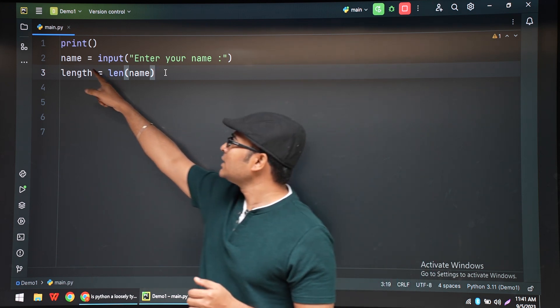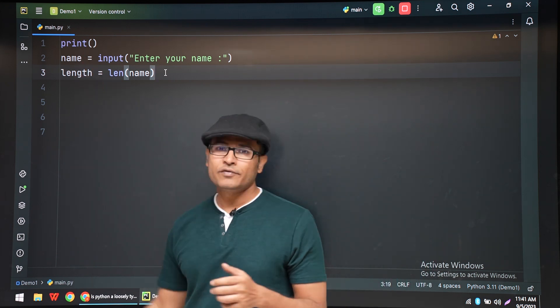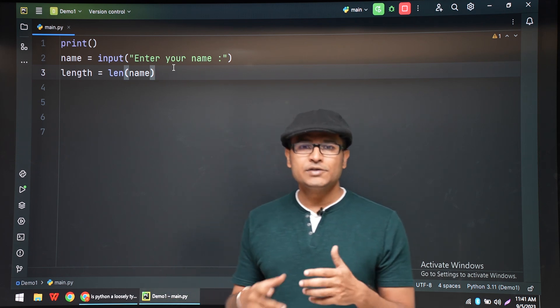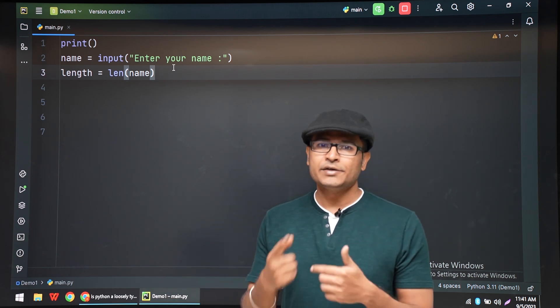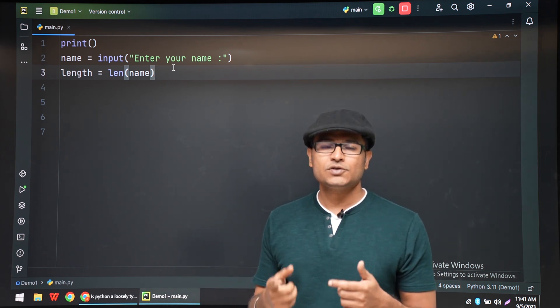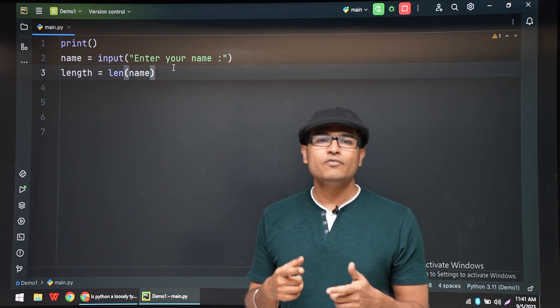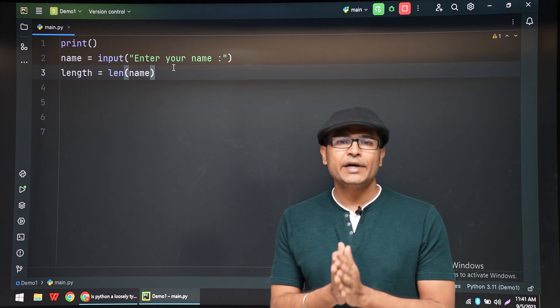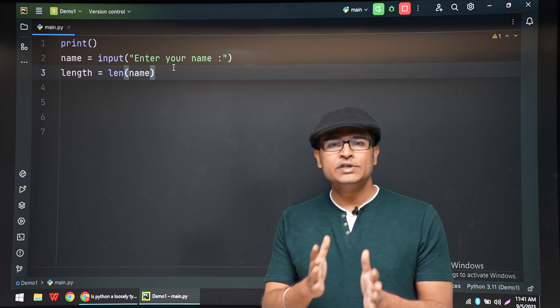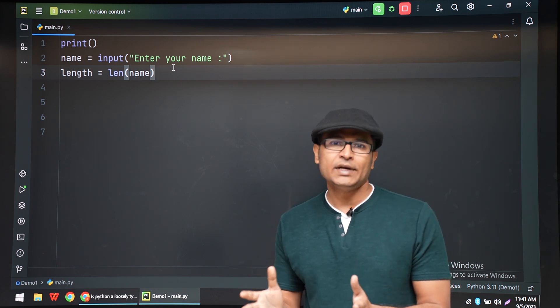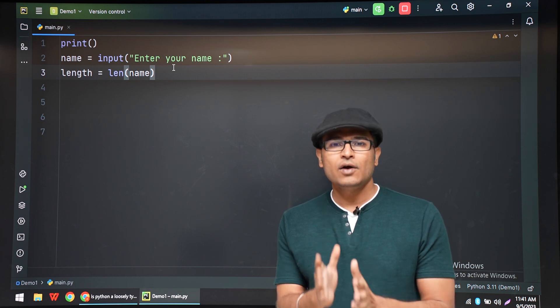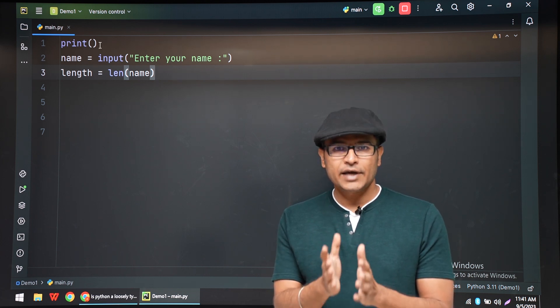It is automatically understood. So this is called weakly typing or loosely typing. Python is a loosely typed programming language where you don't have to declare the type of a variable before you use it - it will be automatically understood.